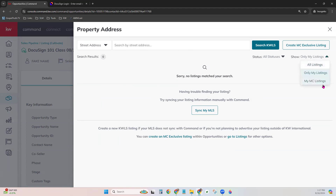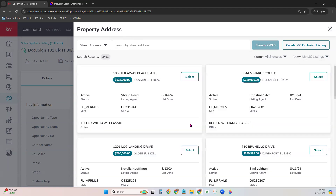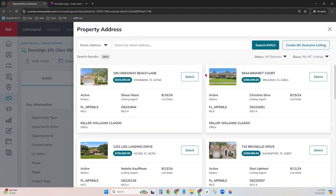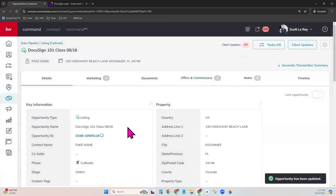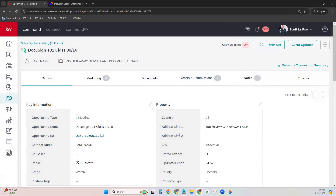If it is a listing opportunity, you can also select from listings here and choose your listing to link to your opportunity. That information will then also populate in your DocuSign. A lot of people come here to link a listing and are concerned they need to sync their MLS first — you do not. You can come right here, choose to search by street address or MLS, and choose to see all listings or all MC listings. It doesn't have to be just yours from syncing your MLS.